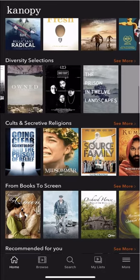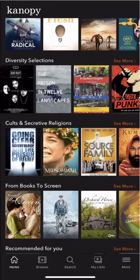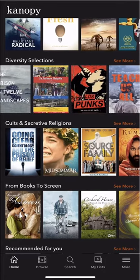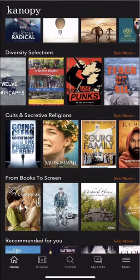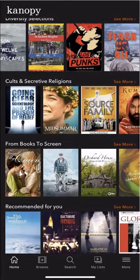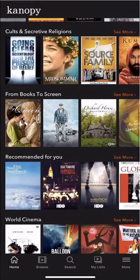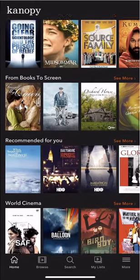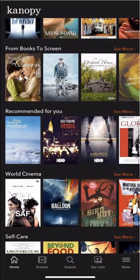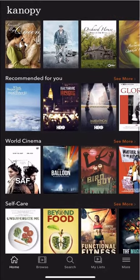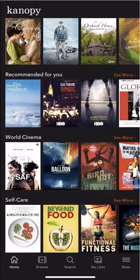It's one of our most popular resources. And the great thing about it is that you can use it anywhere, whether that's on a desktop computer through our website or through the Canopy app on your mobile device.